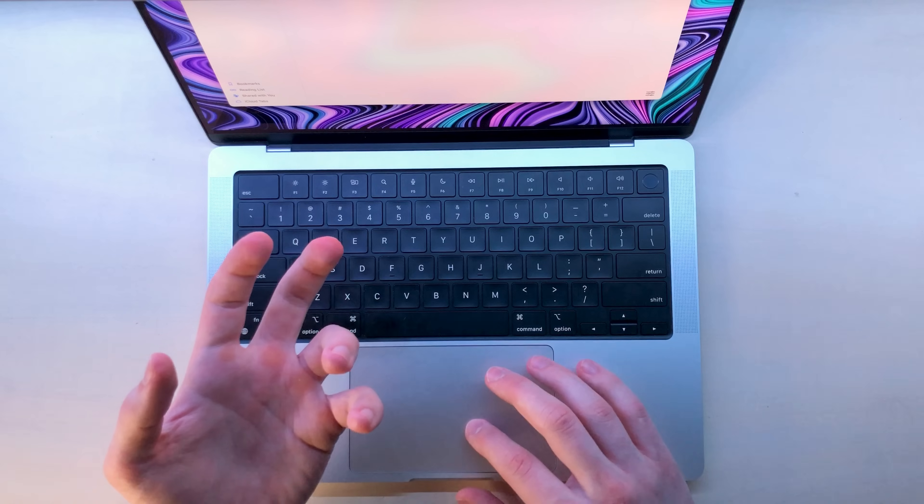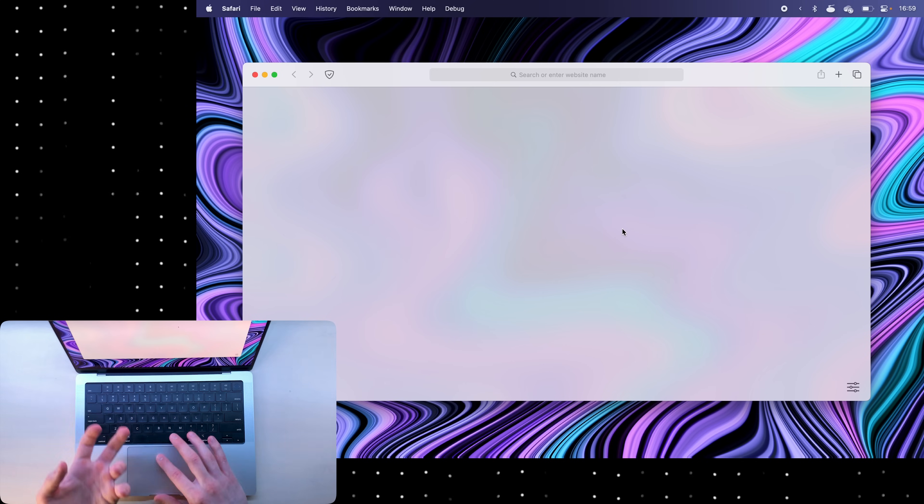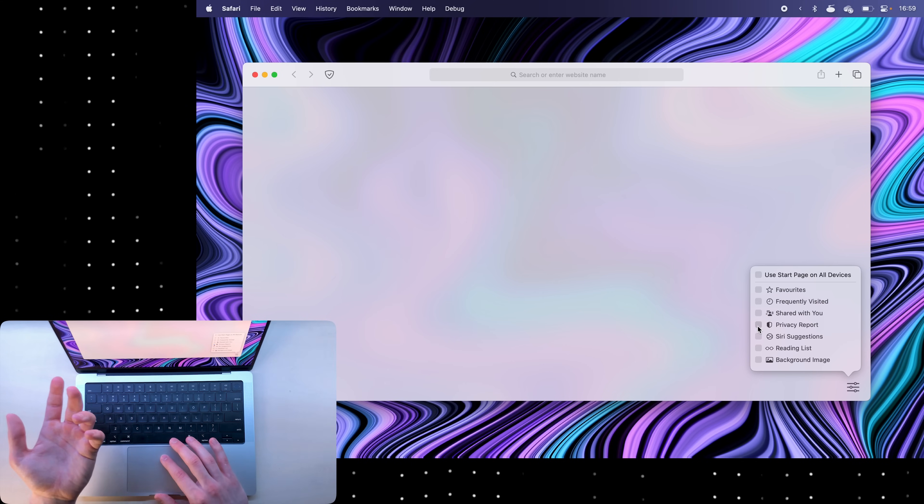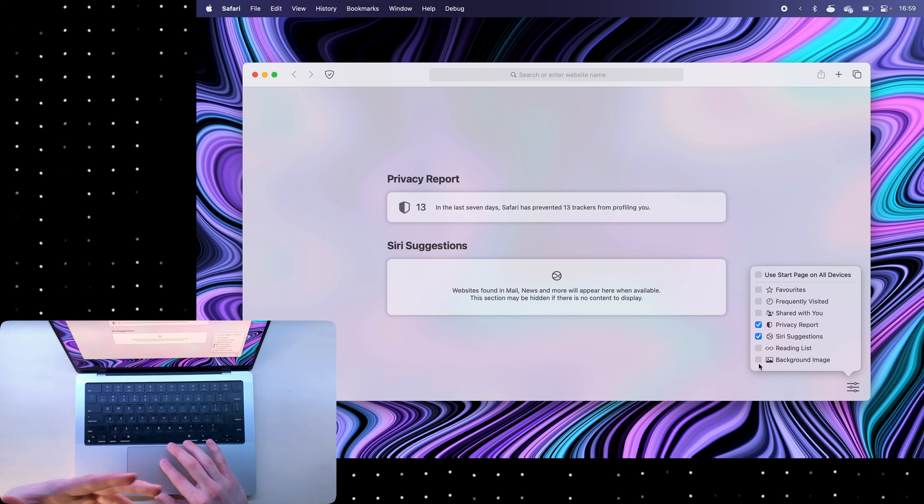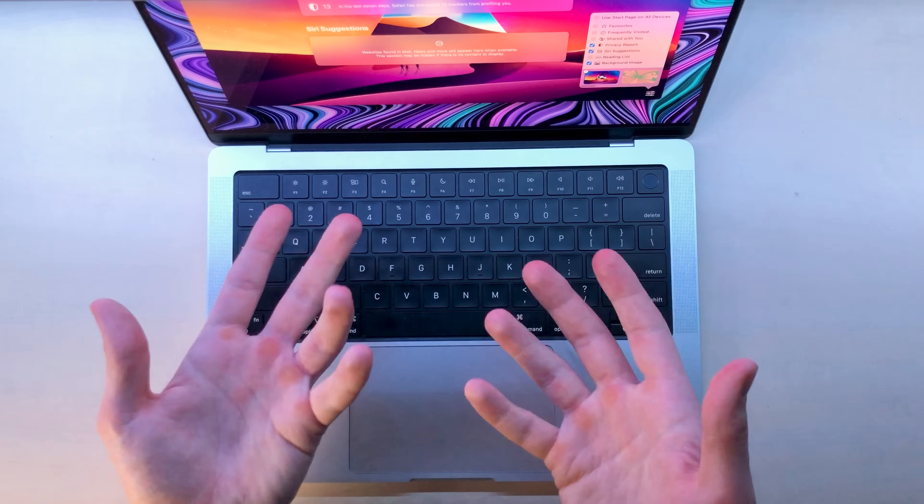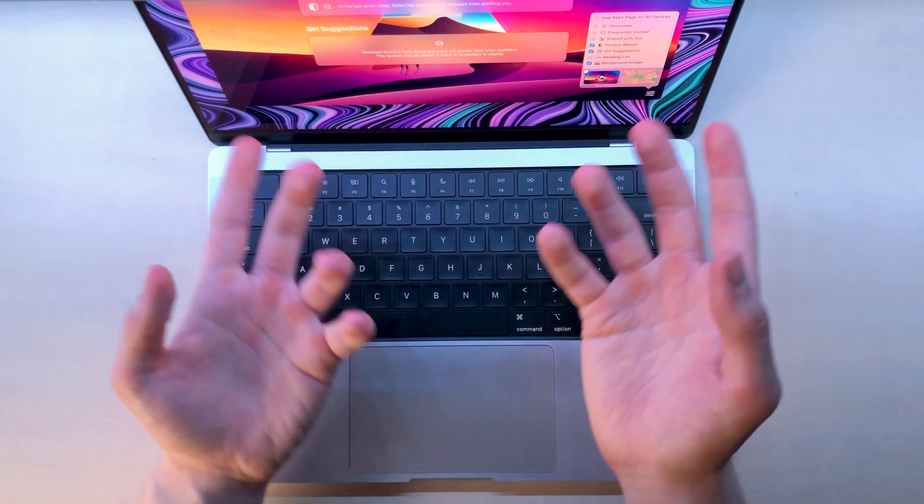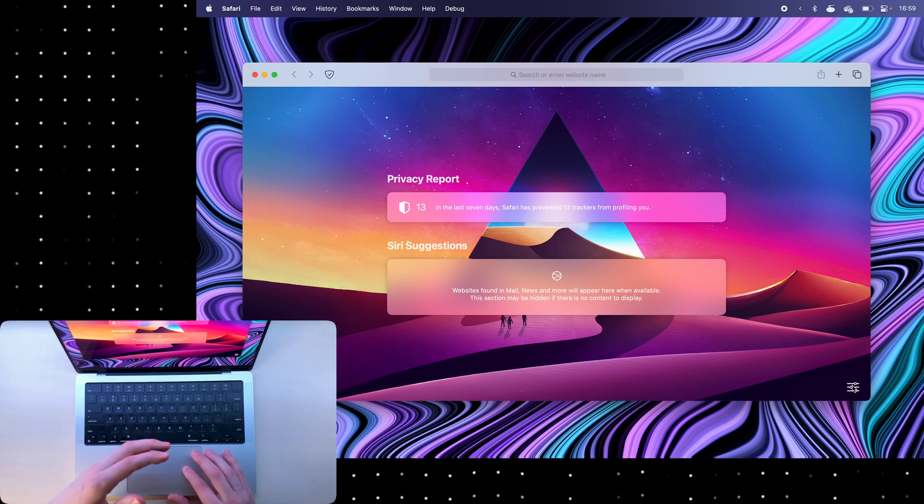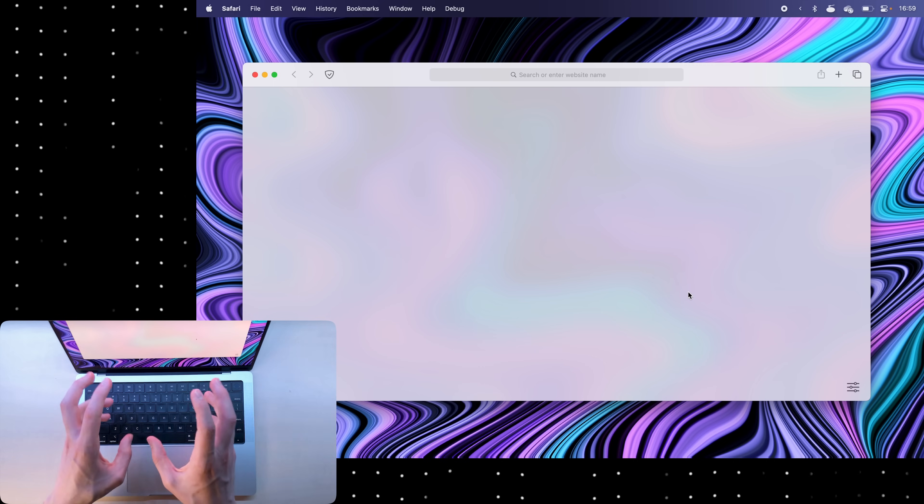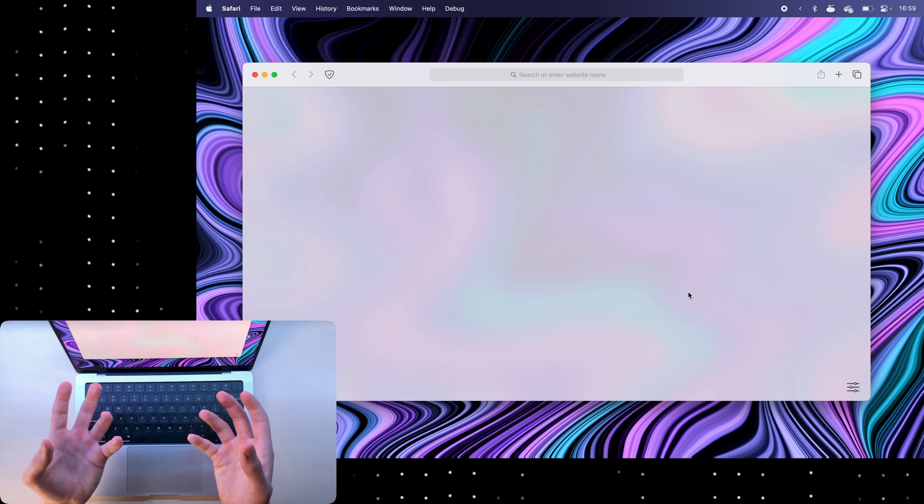Anyway back to the start page. Now when you first open Safari you're going to see something like this or this or this. The background is kind of cool but to remove all of these distractions from the home page just click this menu at the bottom right and disable everything and you'll have a nice clean Safari start page.